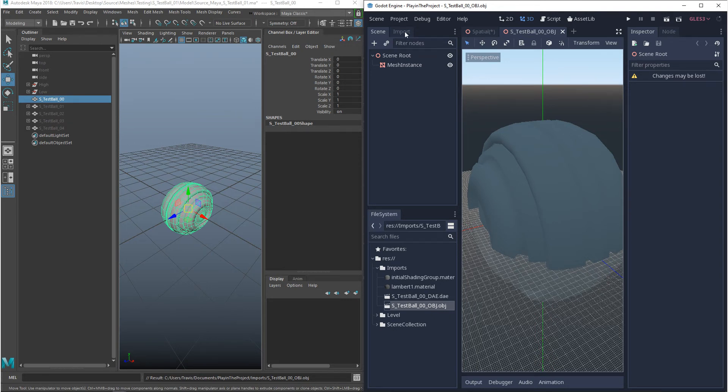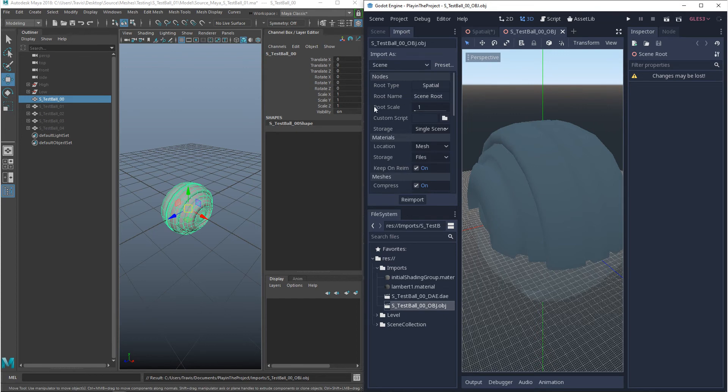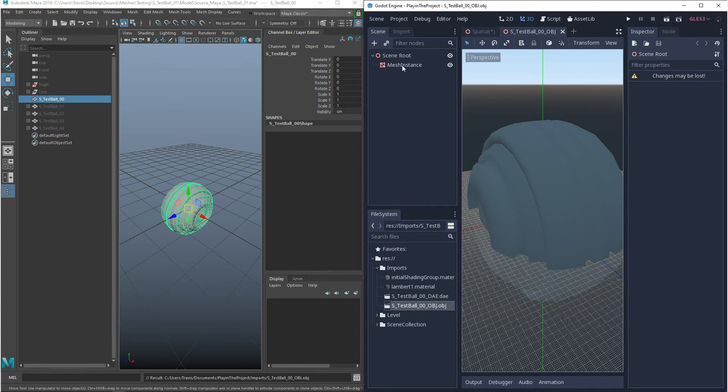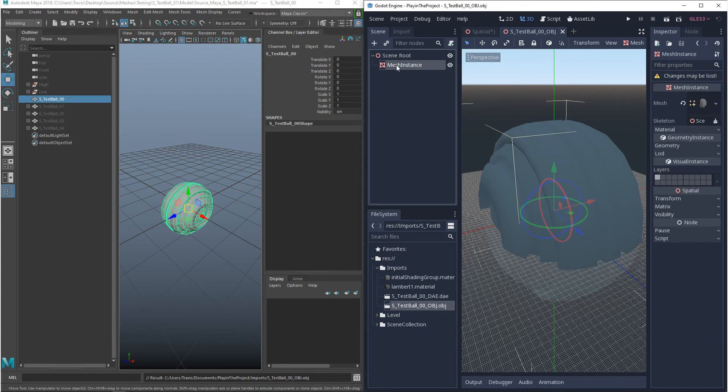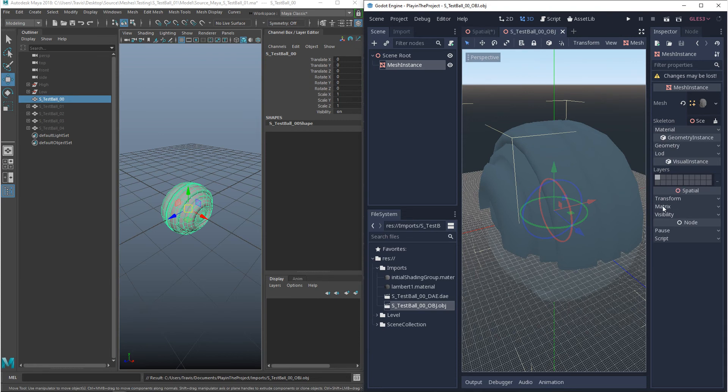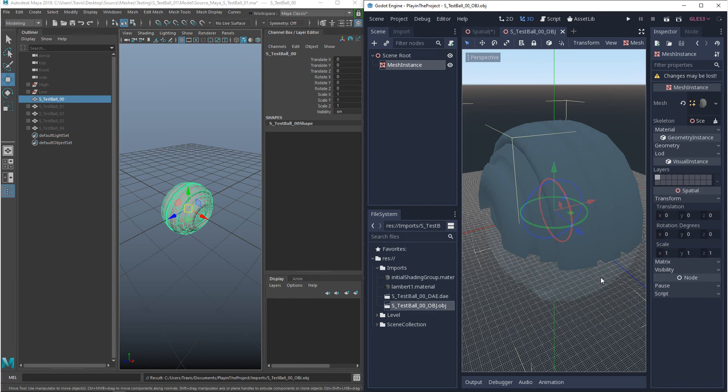One way you can do it is by going into import and you can change the root scale. Or you can go to the mesh itself and you can scale it down. But these aren't really good practices. You don't want to do this. So as far as Maya and OBJs, I would recommend not using them.